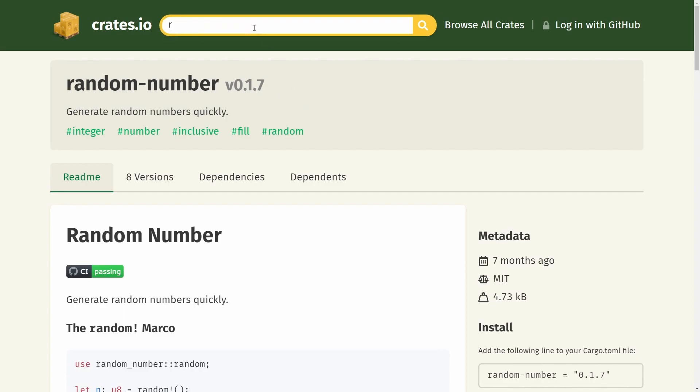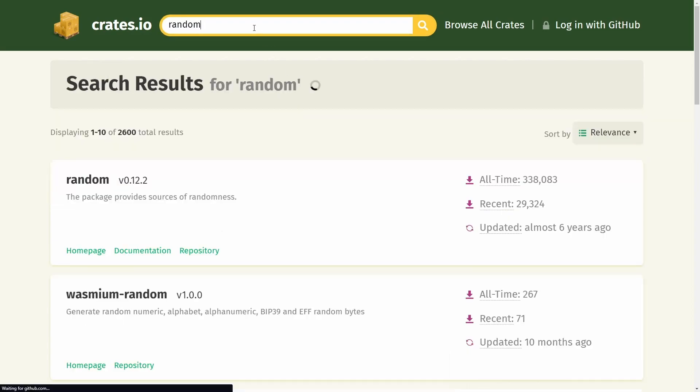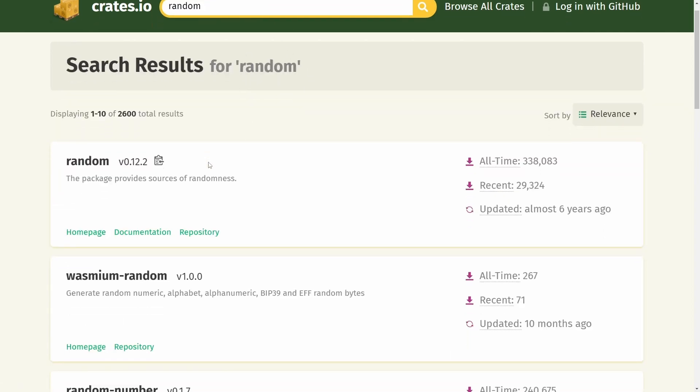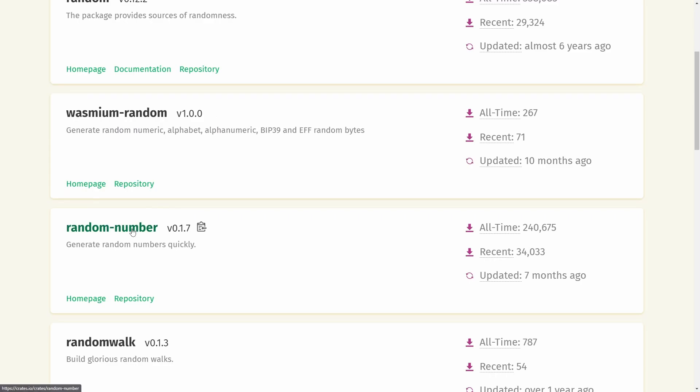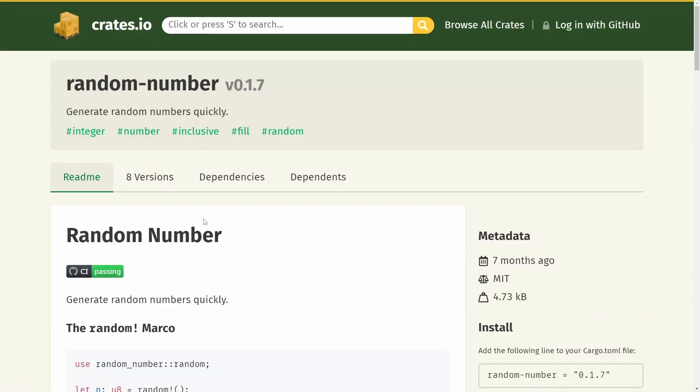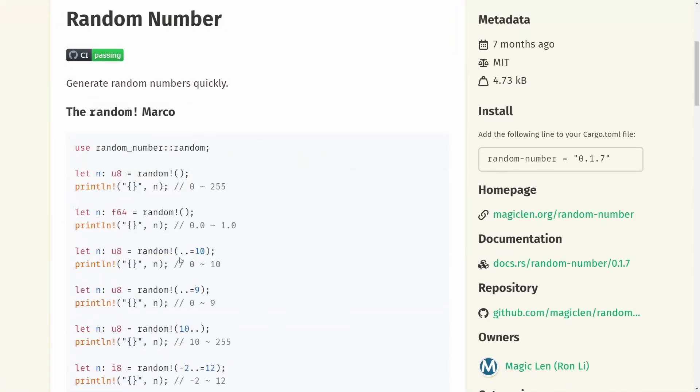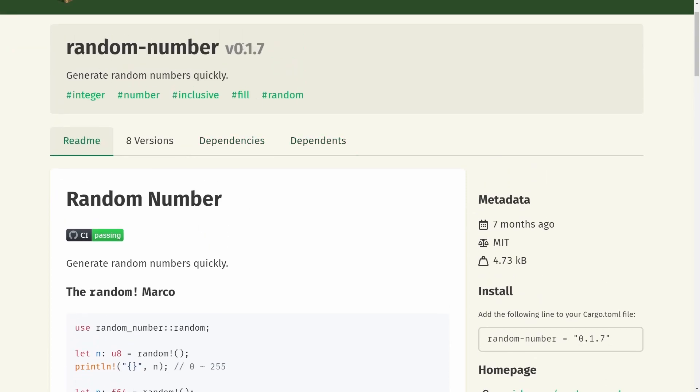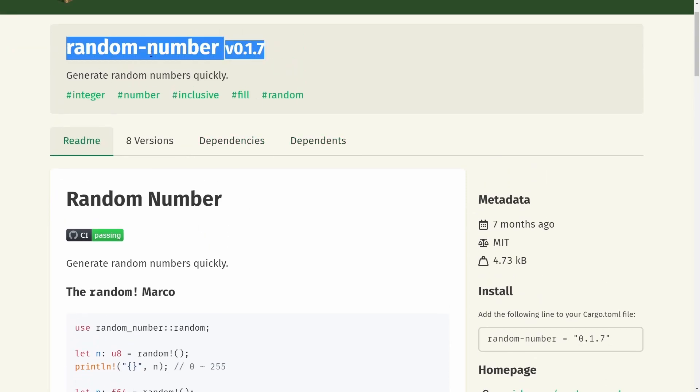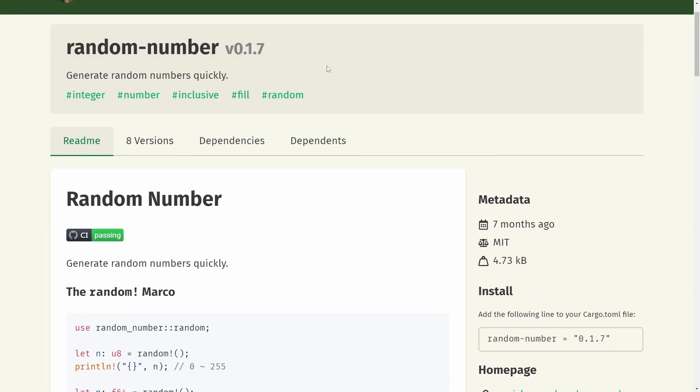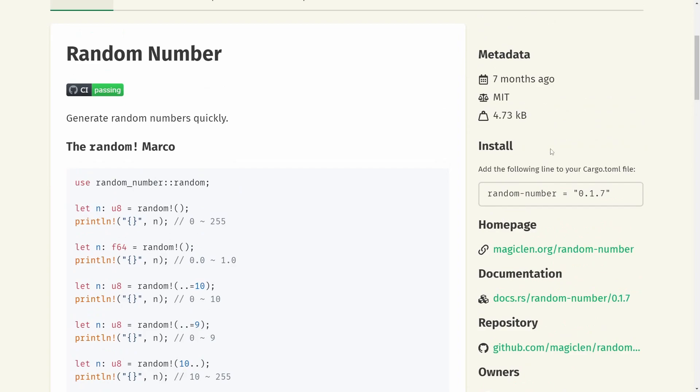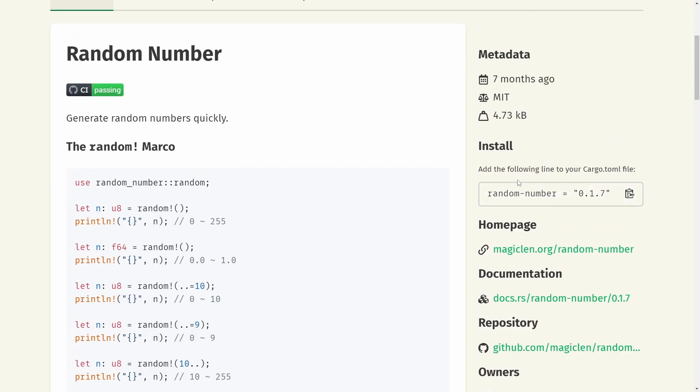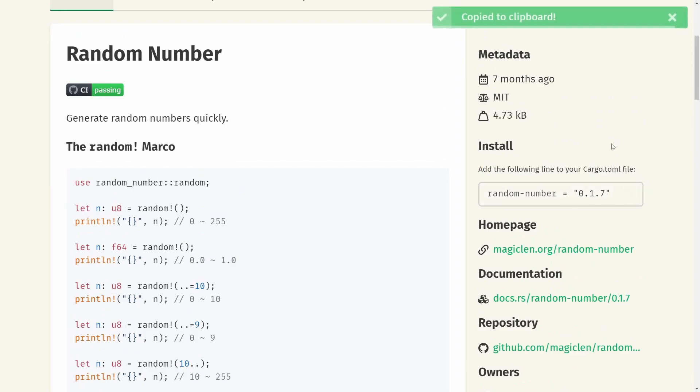How did I find it? I just typed in random and then I looked through and found a good one: generate random numbers quickly. Clicked on it. It had some documentation so I could use it quickly. You'll need to find whatever crate you're trying to use, and something very specific to look for is right here: add the following line to your cargo.toml file.